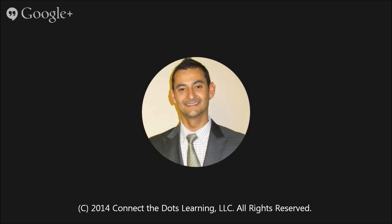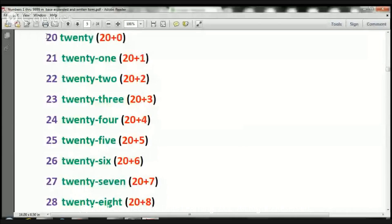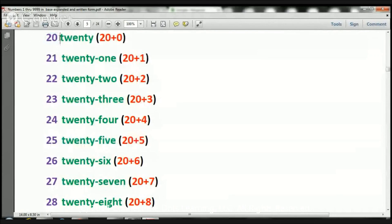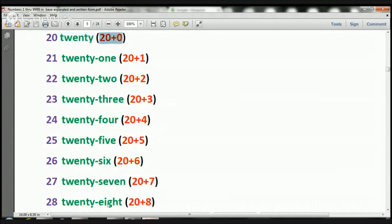So what we're doing today is we're going over these numbers in the number form, the written form, and the expanded notation form.